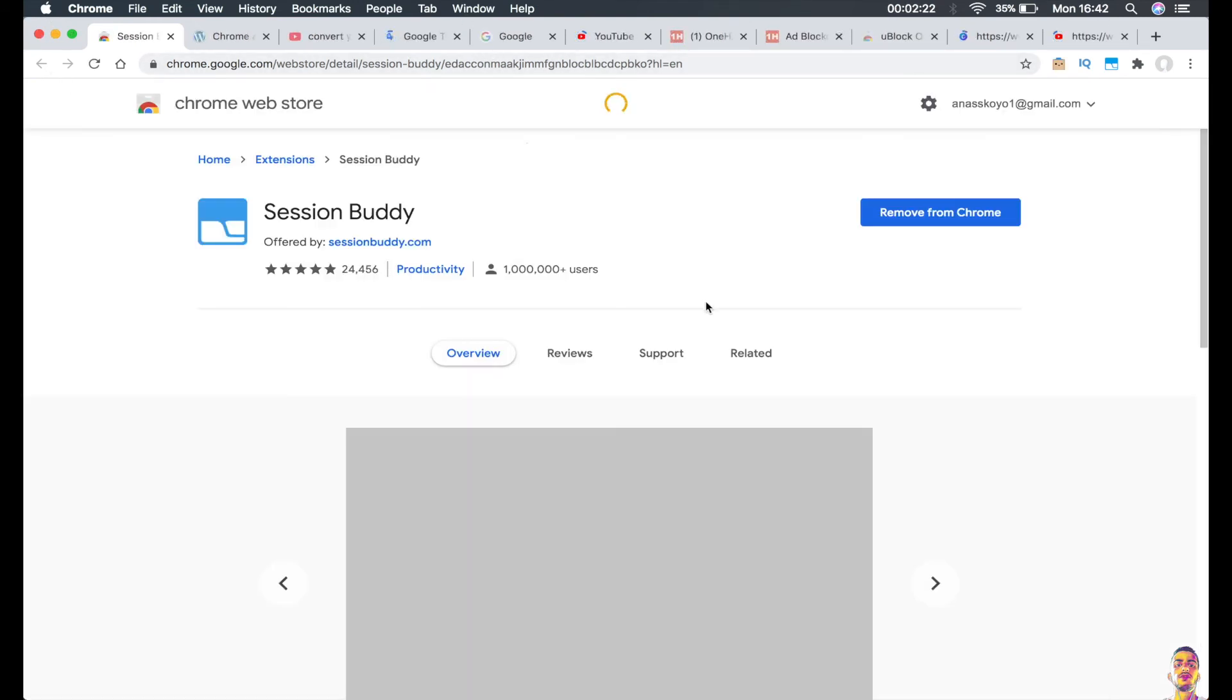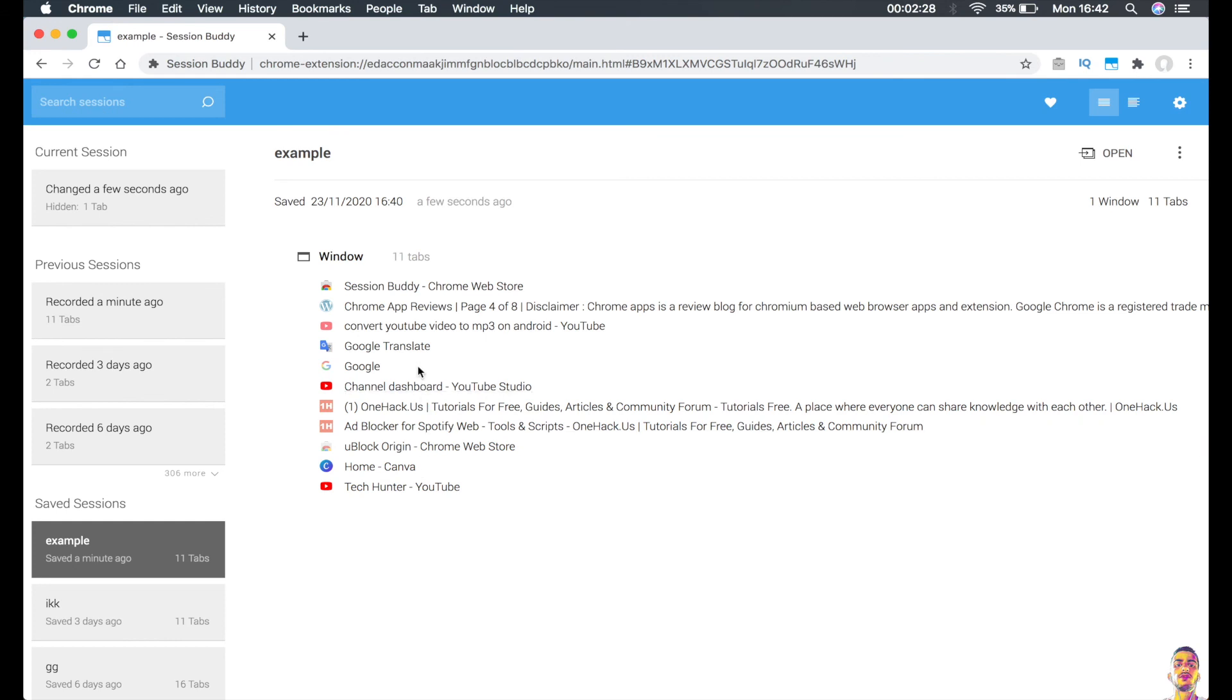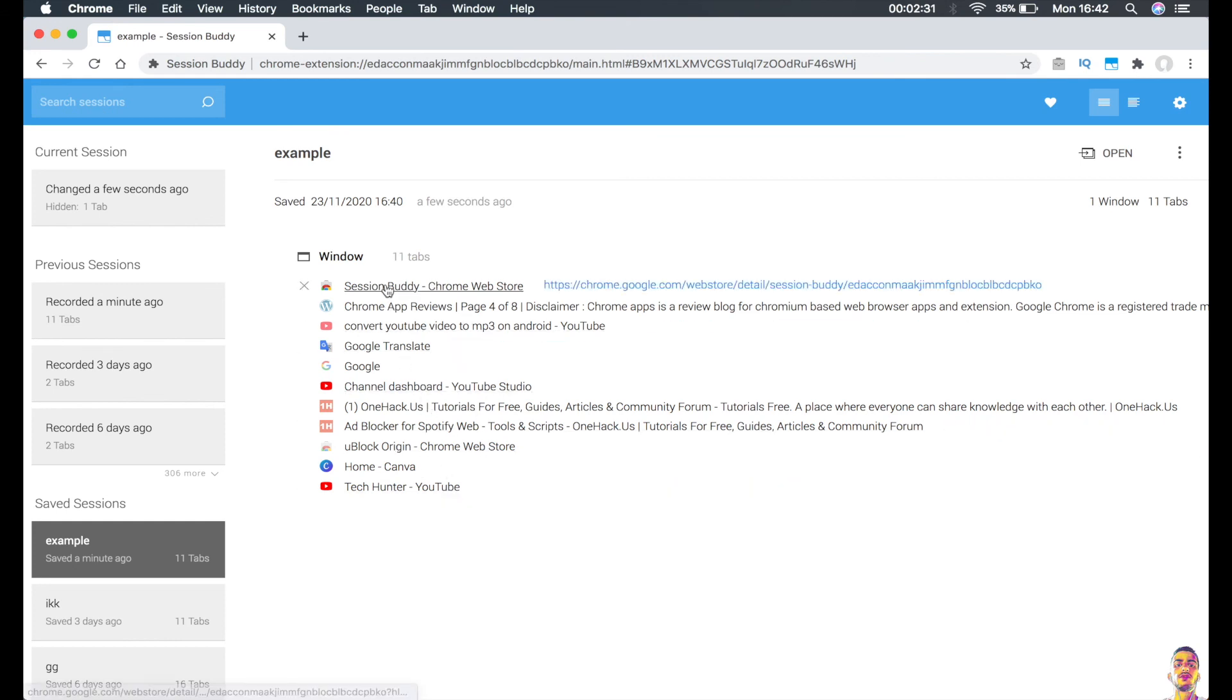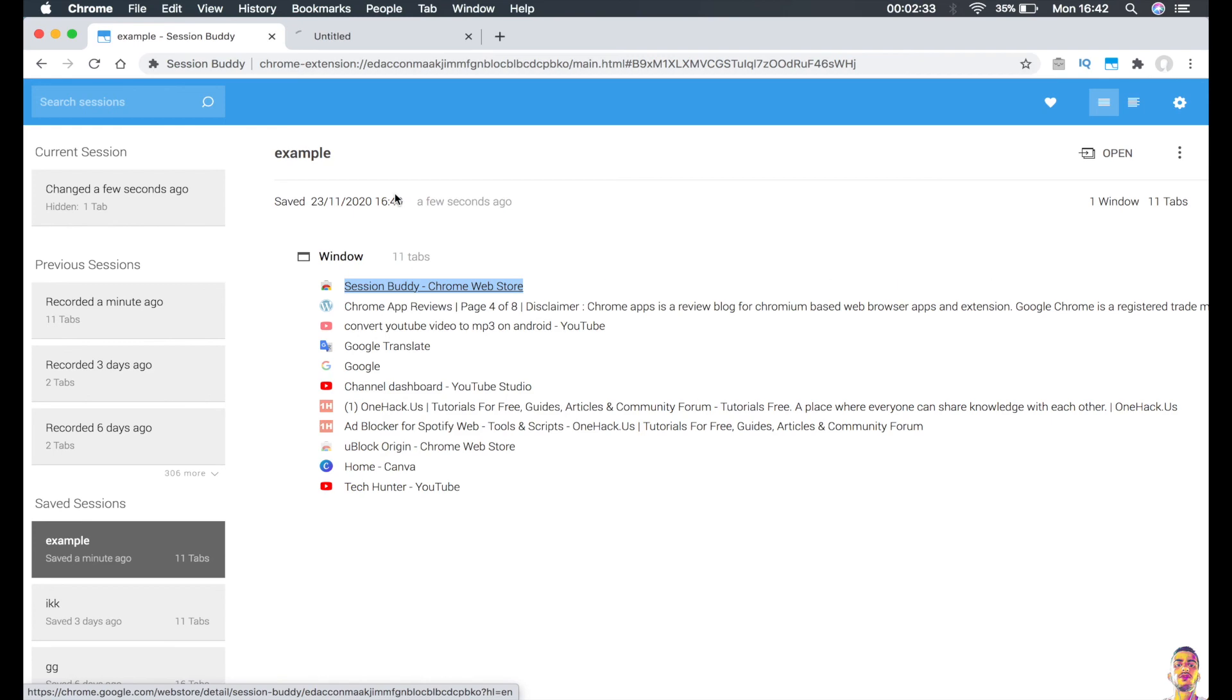Or if you want to access just one tab from this one, you can just keep them here to save the resources or the RAM and right-click on the one that you want and open it. As you can see, it's really simple and easy to work on.